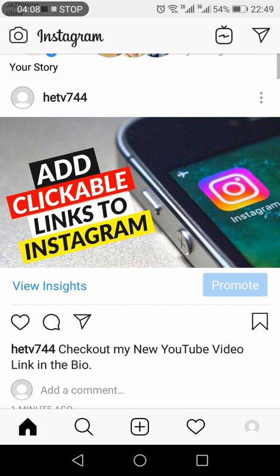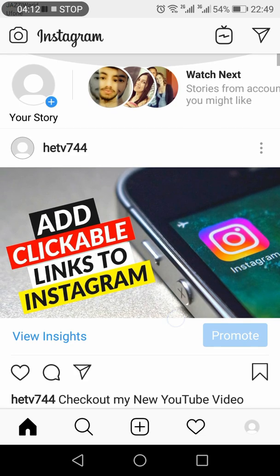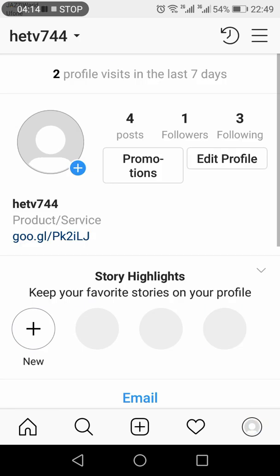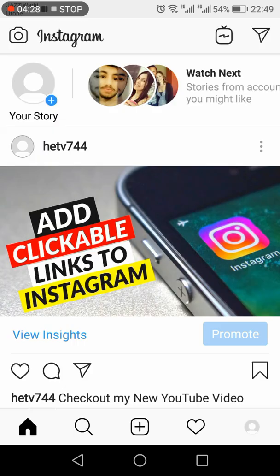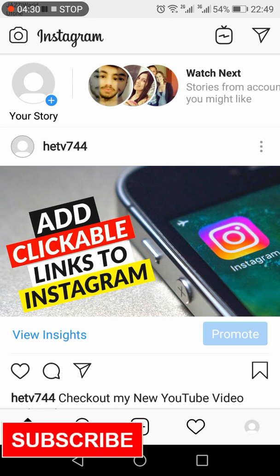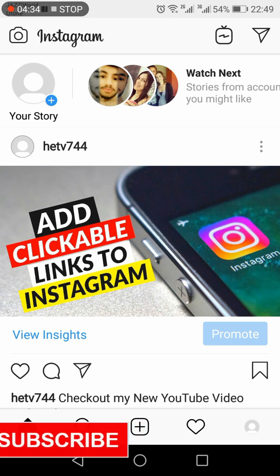In this way, when an Instagram user sees your post, they will read the description and then go to your profile, where they will click the link and it will take them to your YouTube video. That's how you can add a clickable link to your Instagram bio.